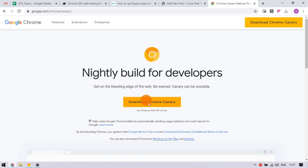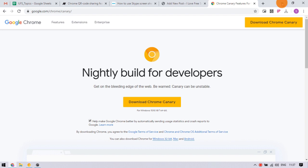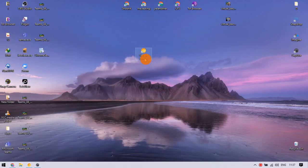First, download Chrome Canary if you haven't already. A link to the same is provided in the video description. I have it downloaded and installed on my PC, so let's skip that part and launch it.